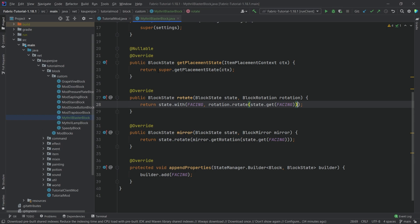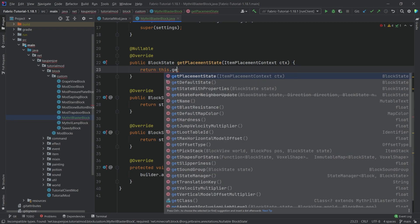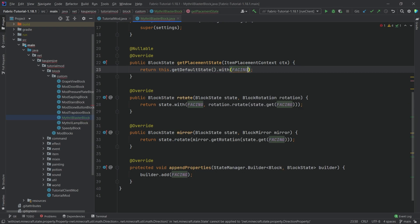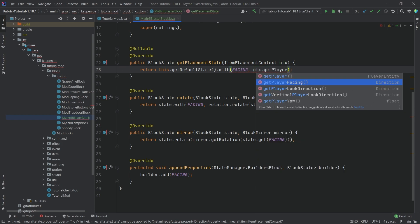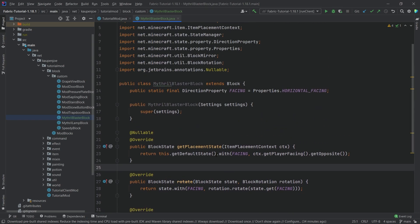The placement state is just this.getDefaultState().with(FACING, ctx.getPlayerFacing().getOpposite()). Basically the front of this block should face the opposite direction of where the player is facing, so it's looking at us. That's the general idea.